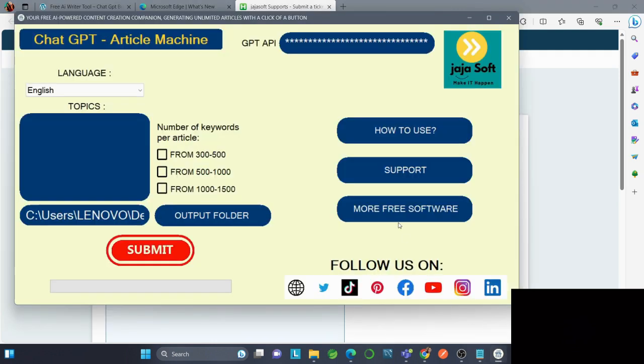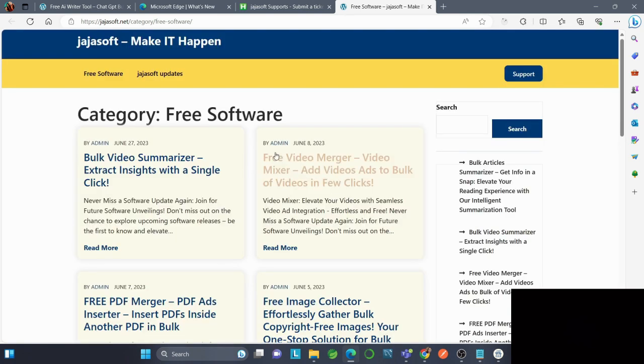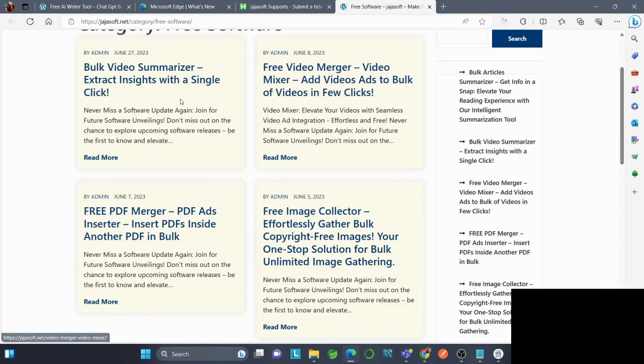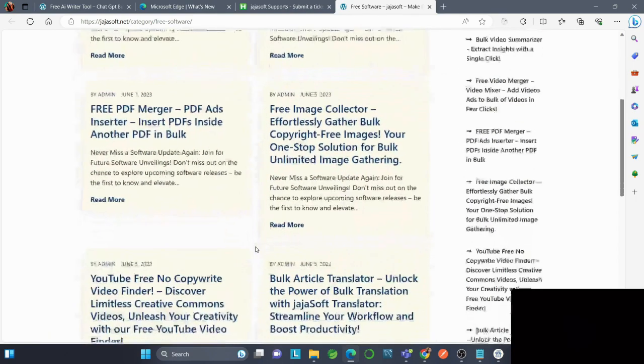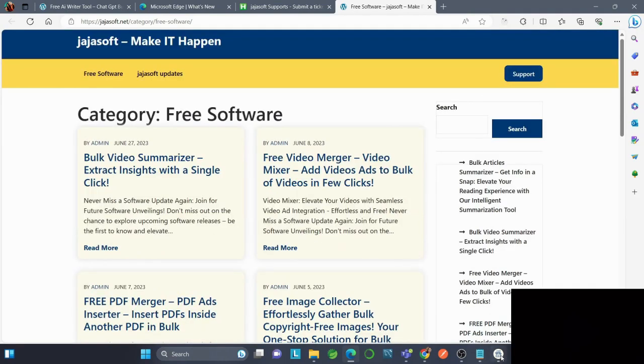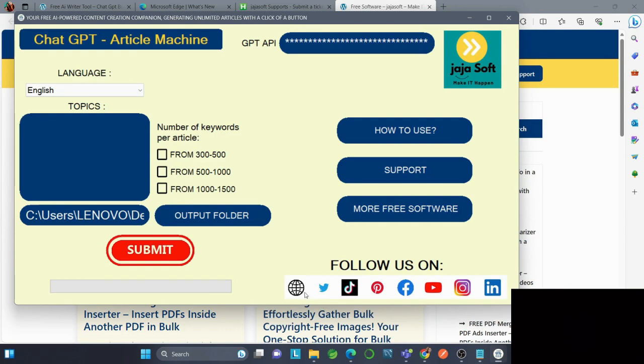You can also find more software using this button. You'll be redirected to the official website where you can find many more helpful tools. Thank you for watching! We hope you found this tutorial on Article Machine insightful and informative.